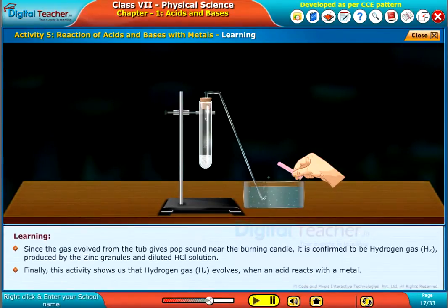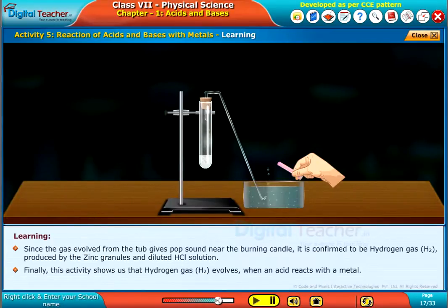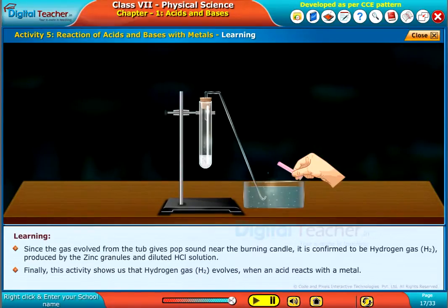Finally, this activity shows us that hydrogen gas, H₂, evolves when an acid reacts with a metal.